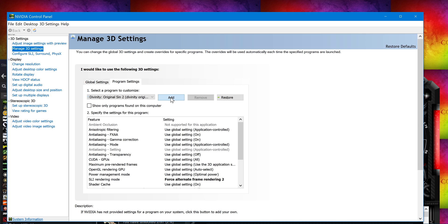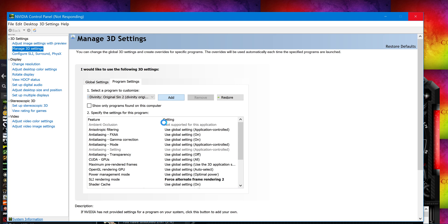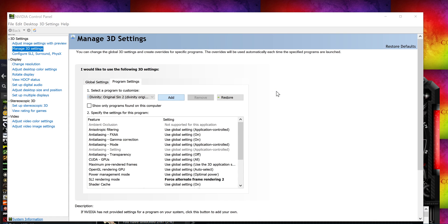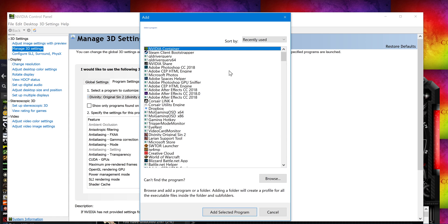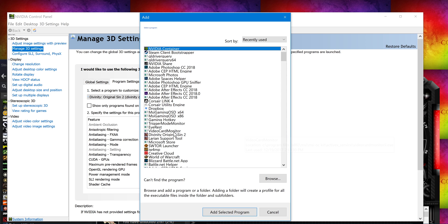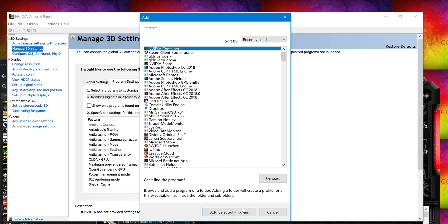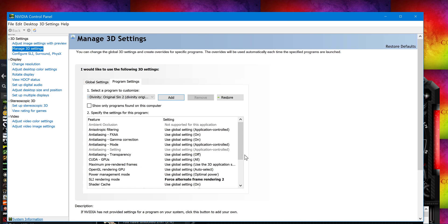Now it's not responding. But anyway, you click add, then you find your Divinity EXE. If that actually loaded, once you're in here, you would find Divinity Original Sin and then click add selected program.